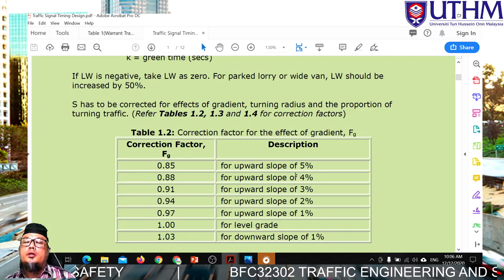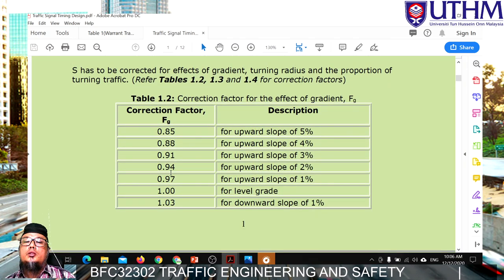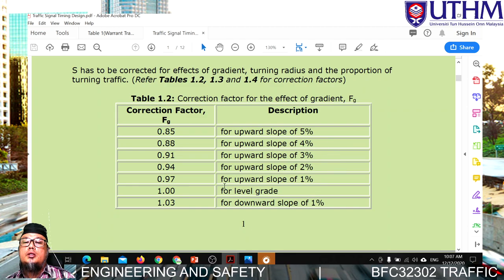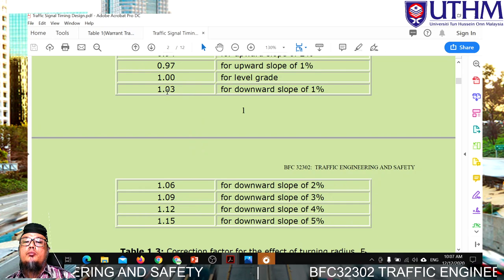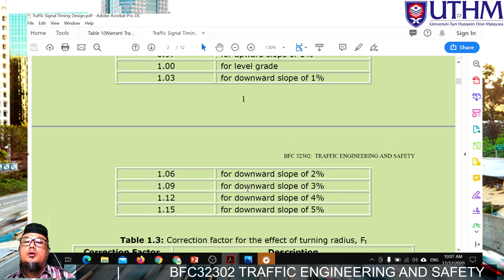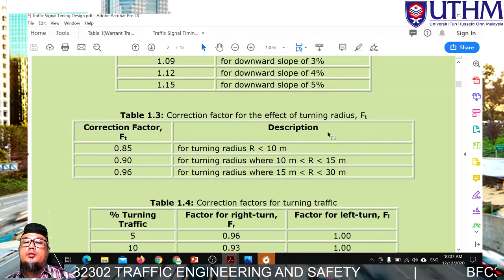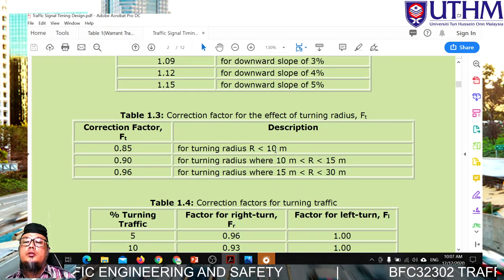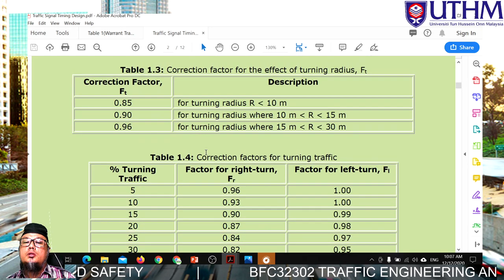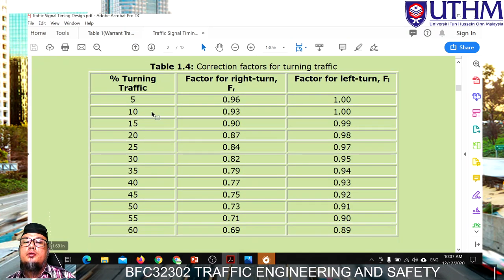If the slope is upward (upgrade), the correction factor value is less than 1.0. If the slope is downgrade, the value is over 1.0, because vehicles going downhill can move more easily due to gravity. Next, there is a correction factor for turning radius, with three categories: less than 10 metres, between 10 and 15 metres, and between 15 and 30 metres. There is also a correction factor for turning — right turn or left turn — depending on the percentage of turning traffic.